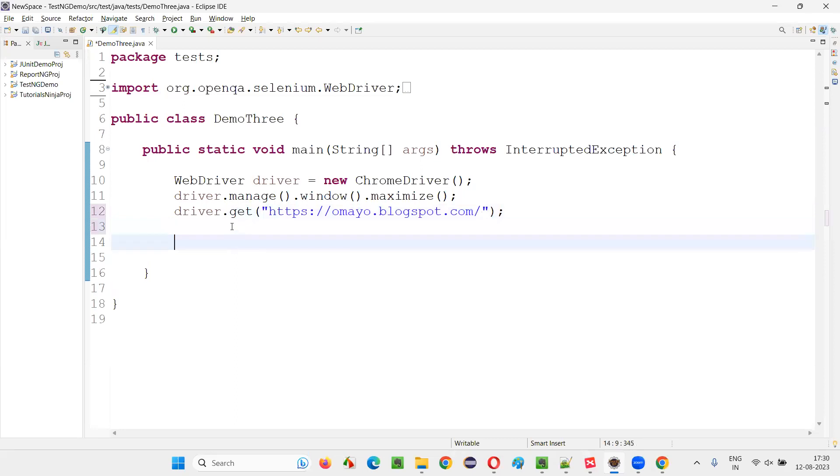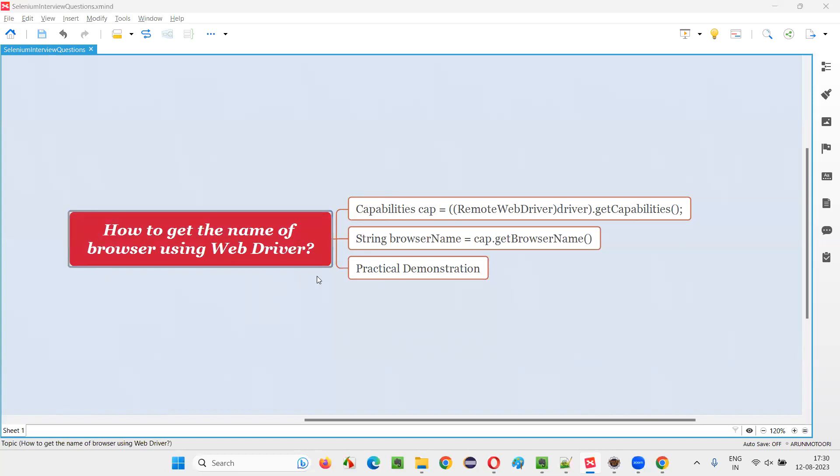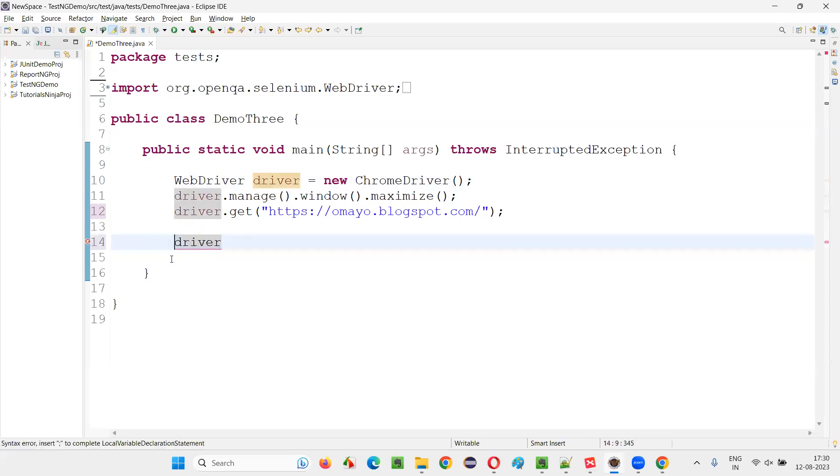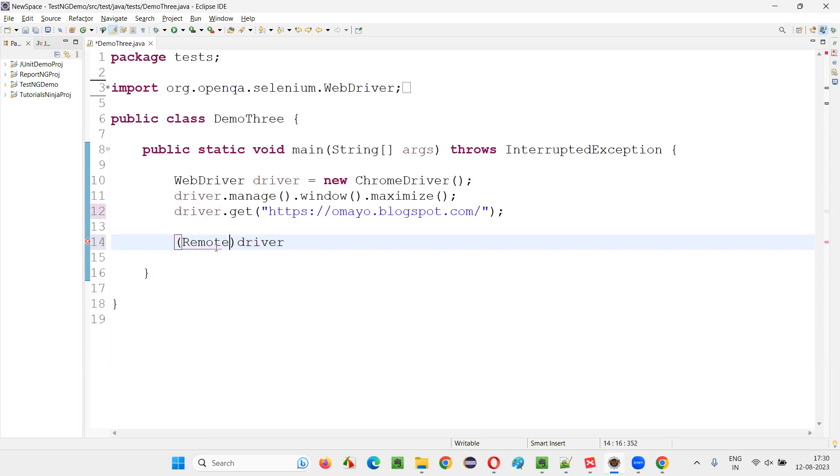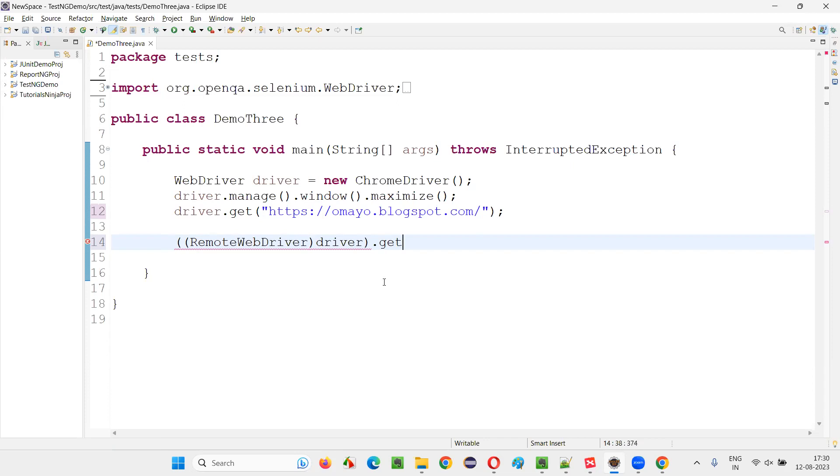Now comes the logic. This logic we have to write to retrieve the name of the browser from the Selenium automation script and print in the output console. So for that, I'll have to get this WebDriver's driver here and typecast the driver with RemoteWebDriver. Like this, you have to typecast. And now provide the circular brackets to this and say dot getCapabilities. Like this, you have to write a method. These are all predefined stuff.